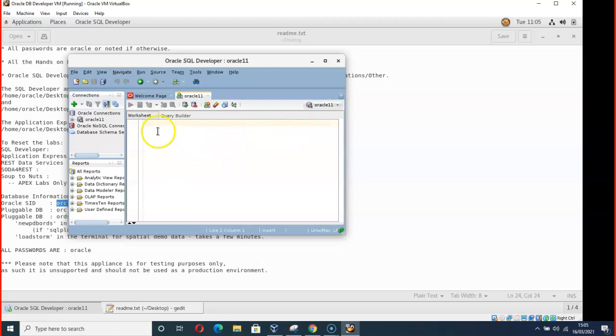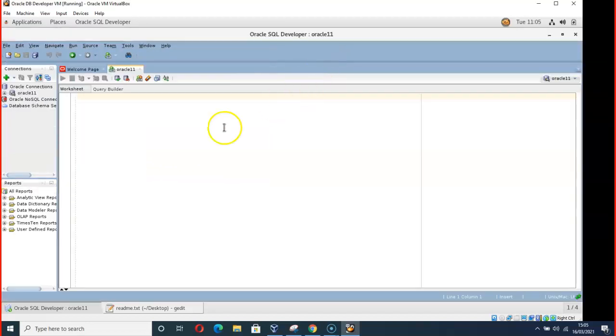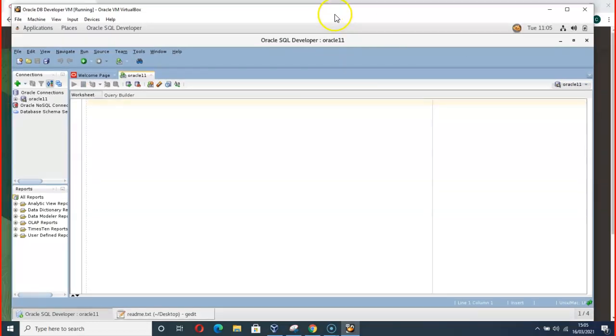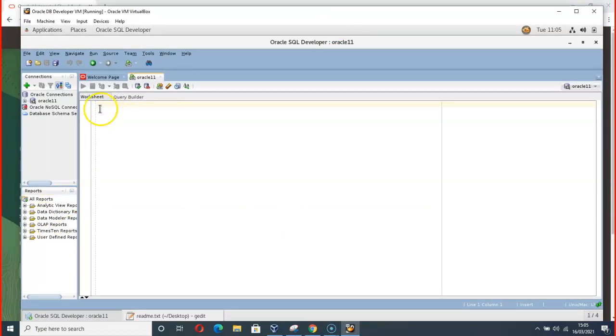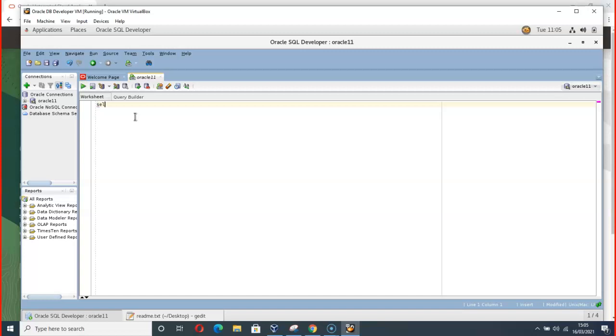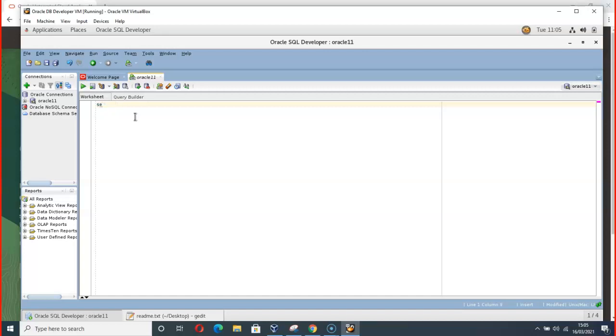So here is the worksheet. Here we are in. Let me take this this way and see.